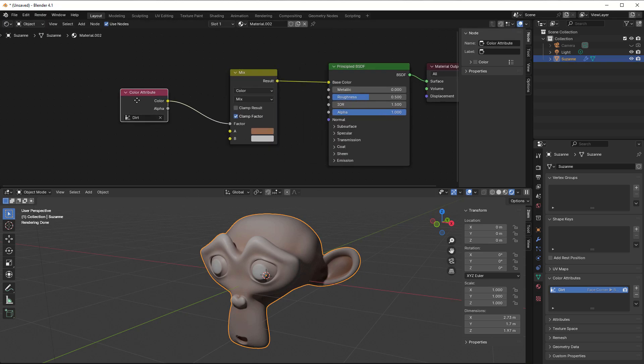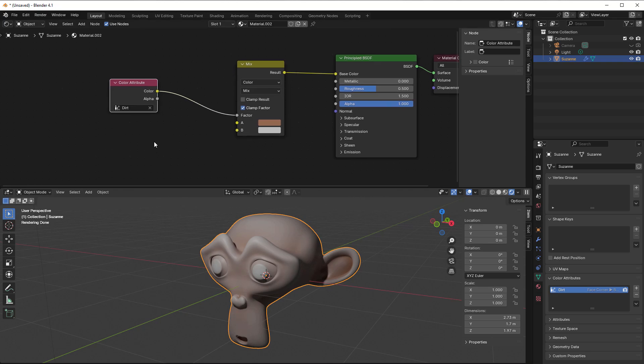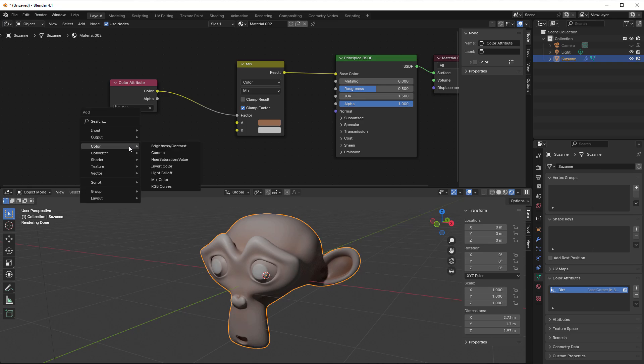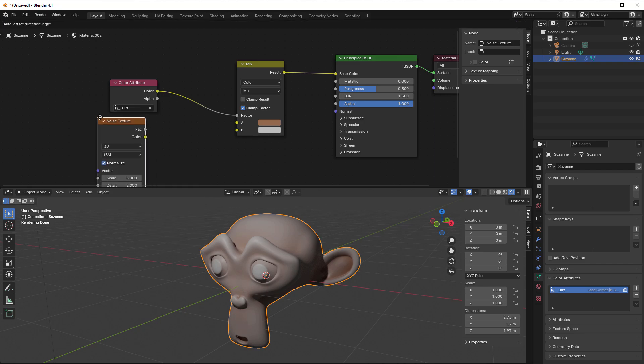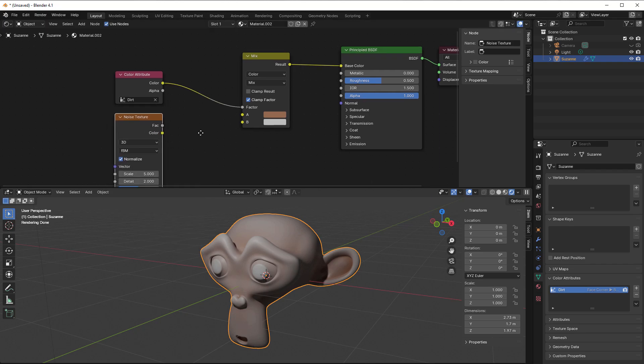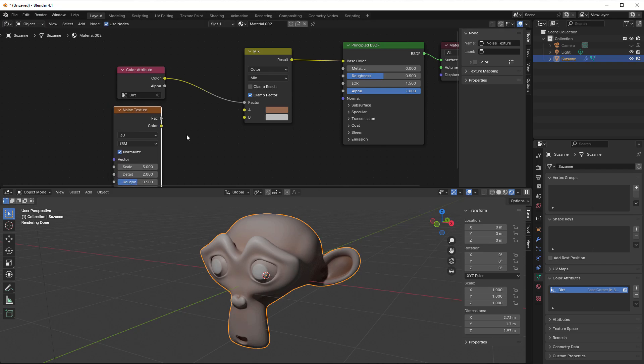And if I want it to be not so soft, more random, then I just add a noise into this as well. So I can press Shift+A and then I can select Texture, Noise Texture.